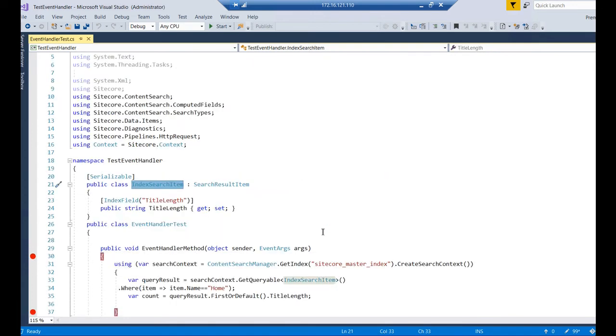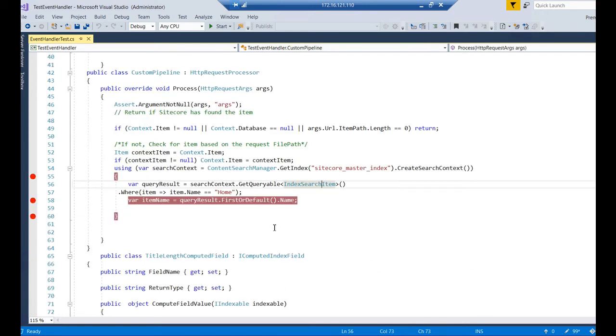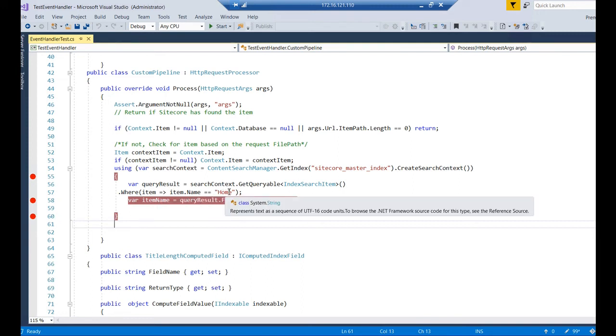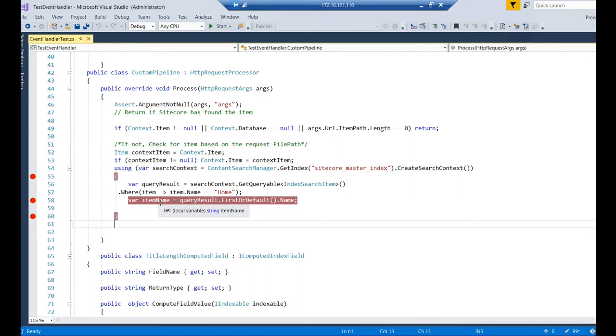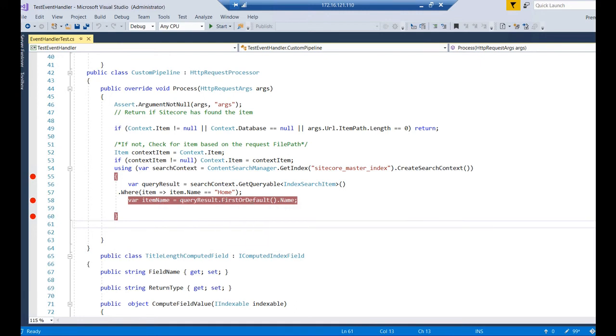If you go here, you will find that I inherited SearchResultItem and I added a new field. Here for demo purposes, I am just searching the home item. I can name it to home, and this is displaying, assigning the home item first and default name.